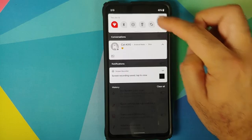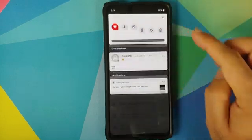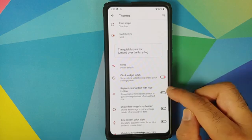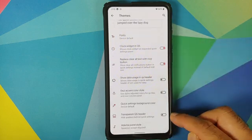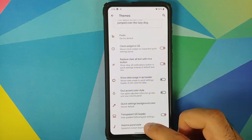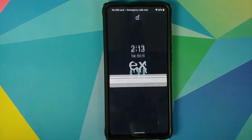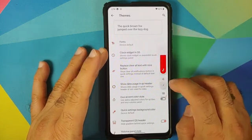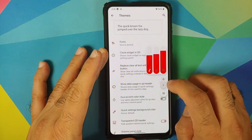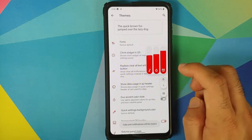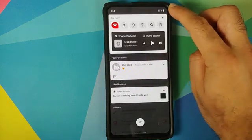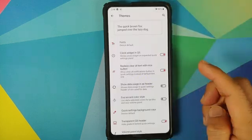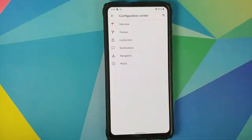Let's try these out: the header is not transparent yet, there's no clock, and the clear all option is visible. After enabling the clock widget in quick settings, replacing clear all with a button, using the transparent quick settings header, and changing the volume panel style, the system UI restarts. The new volume panel looks much better — with expanded panel and ringer mode toggle button. The quick settings header is now transparent, the clear all text replaced by a button, and the clock widget appears on expanding. Very nice customization overall.